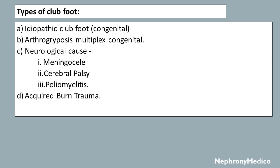The types of clubfoot: it may be idiopathic, which is congenital; or due to arthrogryposis multiplex congenita; or neurological causes like meningocele, cerebral palsy, and poliomyelitis; or due to acquired causes such as bone trauma.